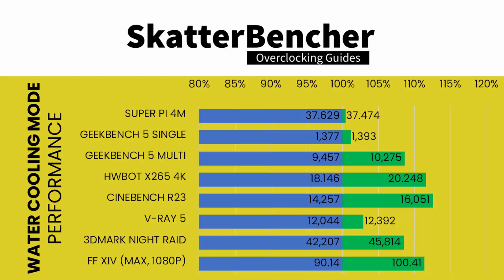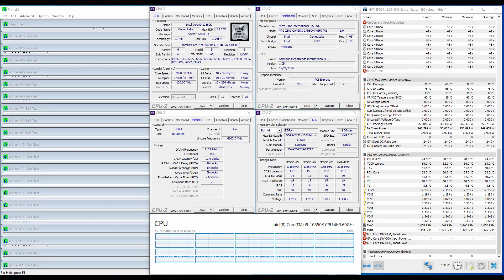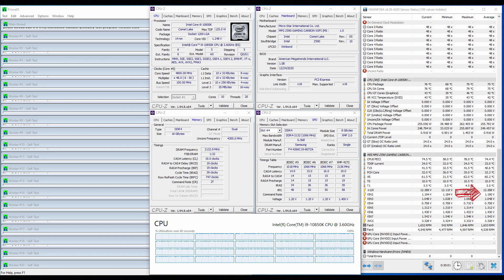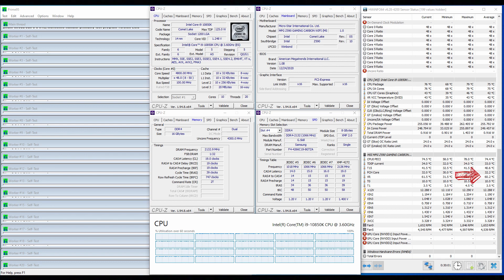We reran the benchmarks and checked the performance increase compared to stock operation. The performance uplift is most notable in multi-threaded benchmark applications, which would typically be heavily constrained by the default power limits. When running Prime95 small FFT with AVX enabled, the CPU operates stably at 4.8 GHz with 1.19 V. The average CPU temperature is 74.4 degrees centigrade, and the average VRM temperature is 60.3 degrees centigrade. The average CPU package power is 255 Watt.